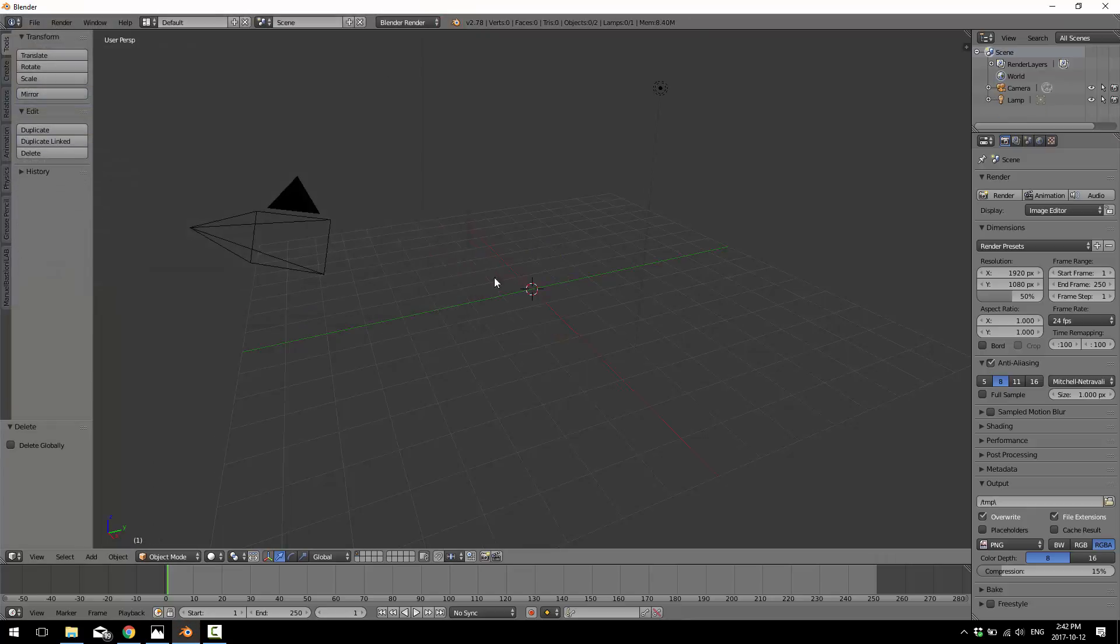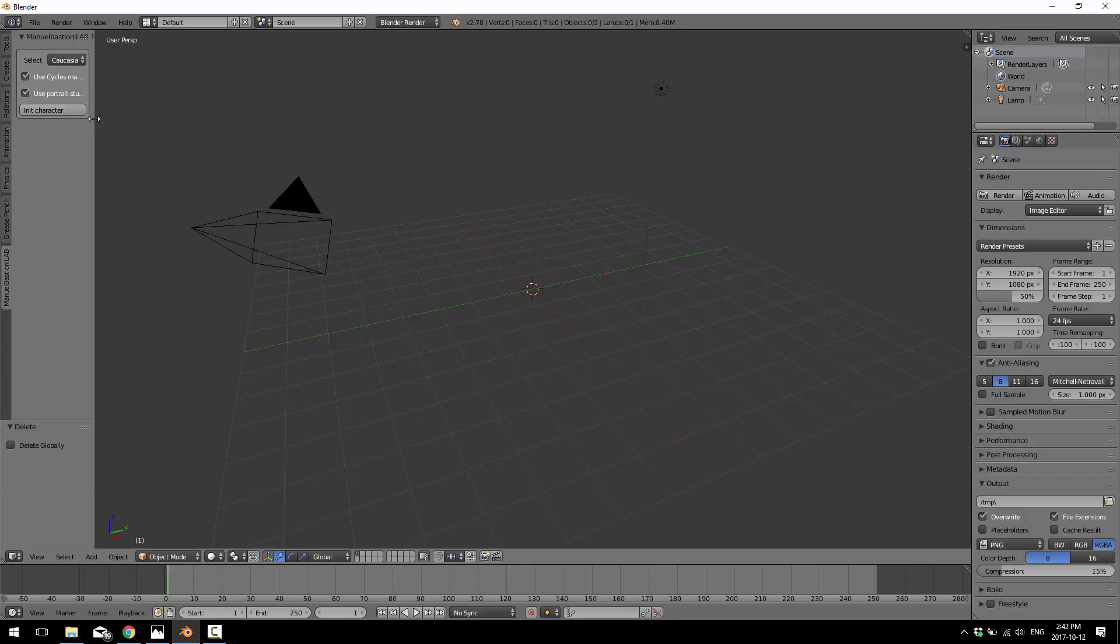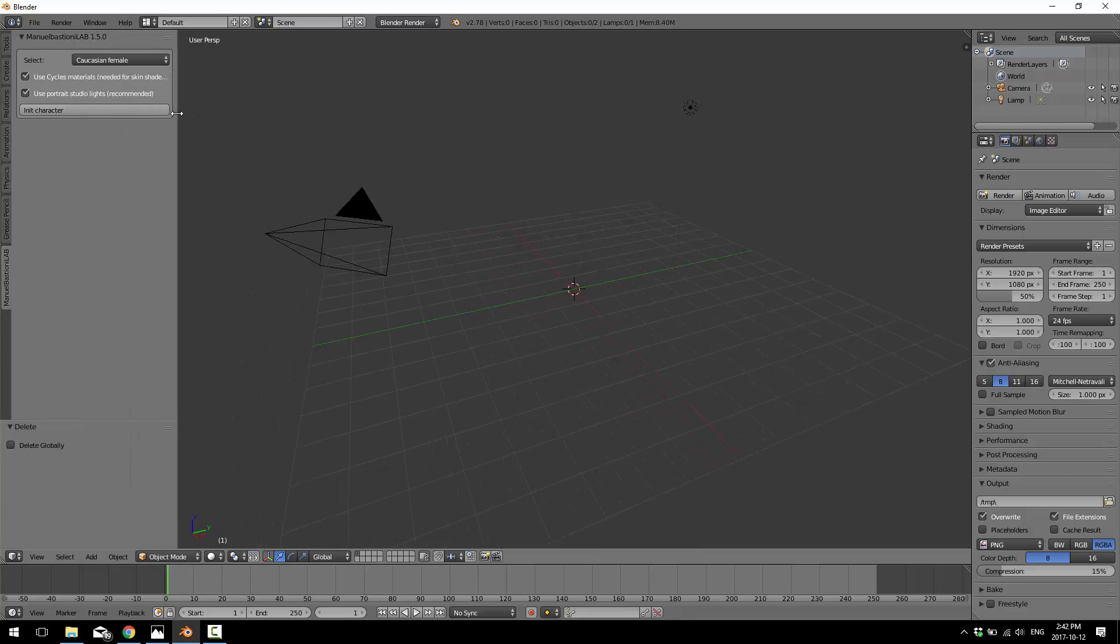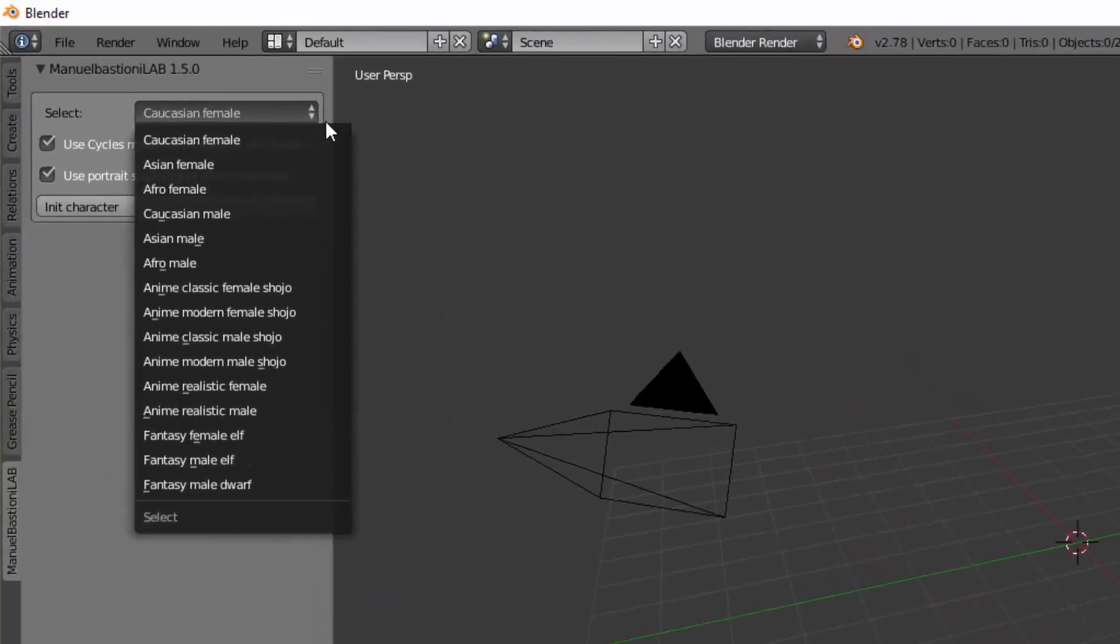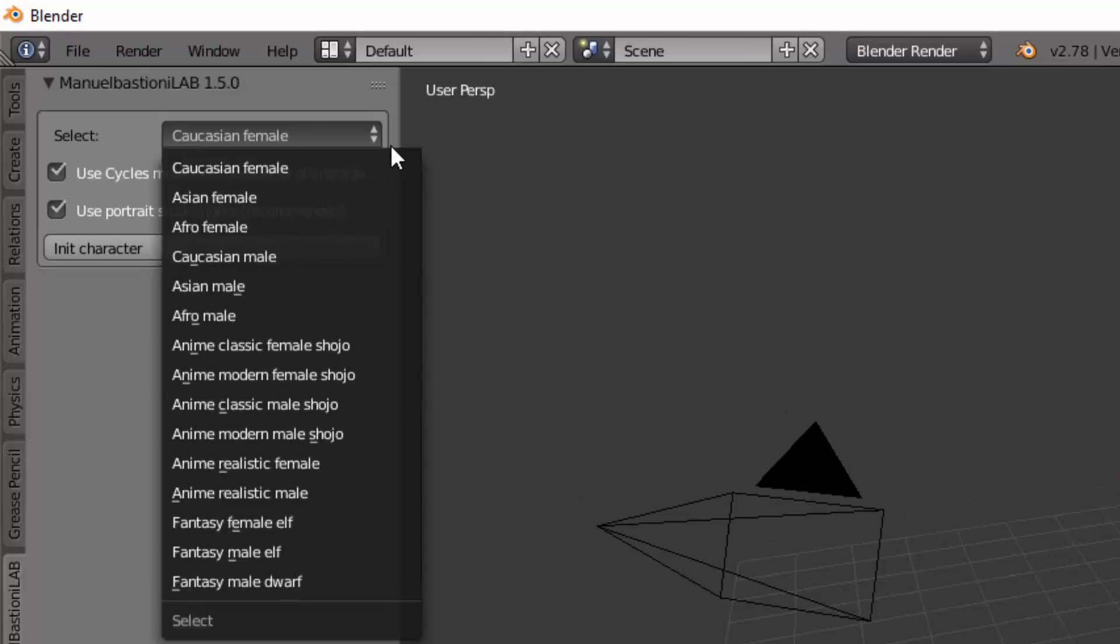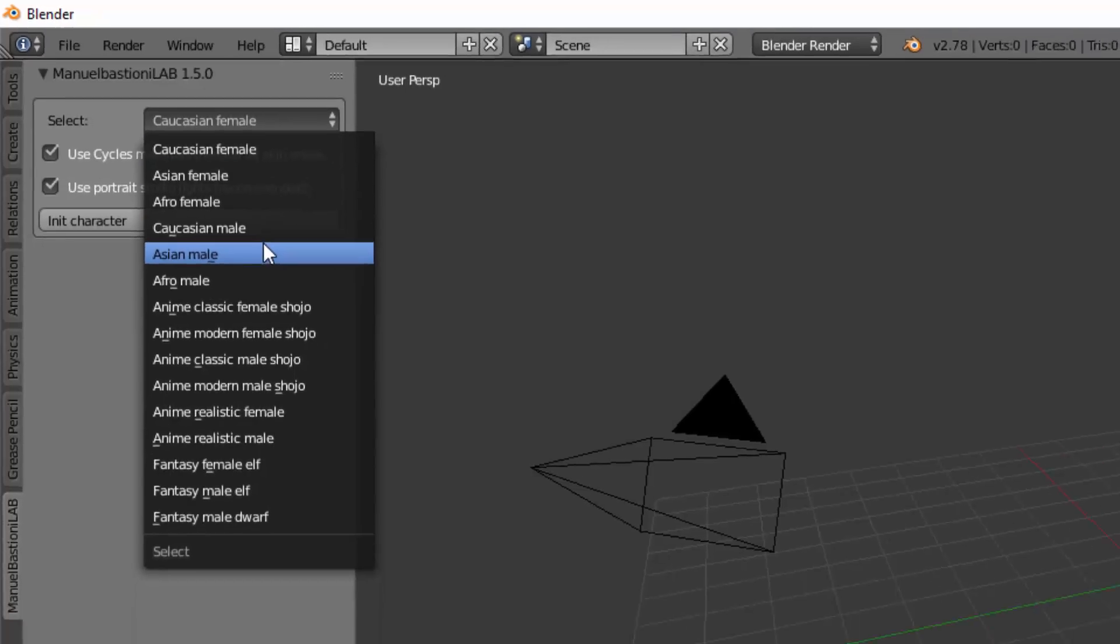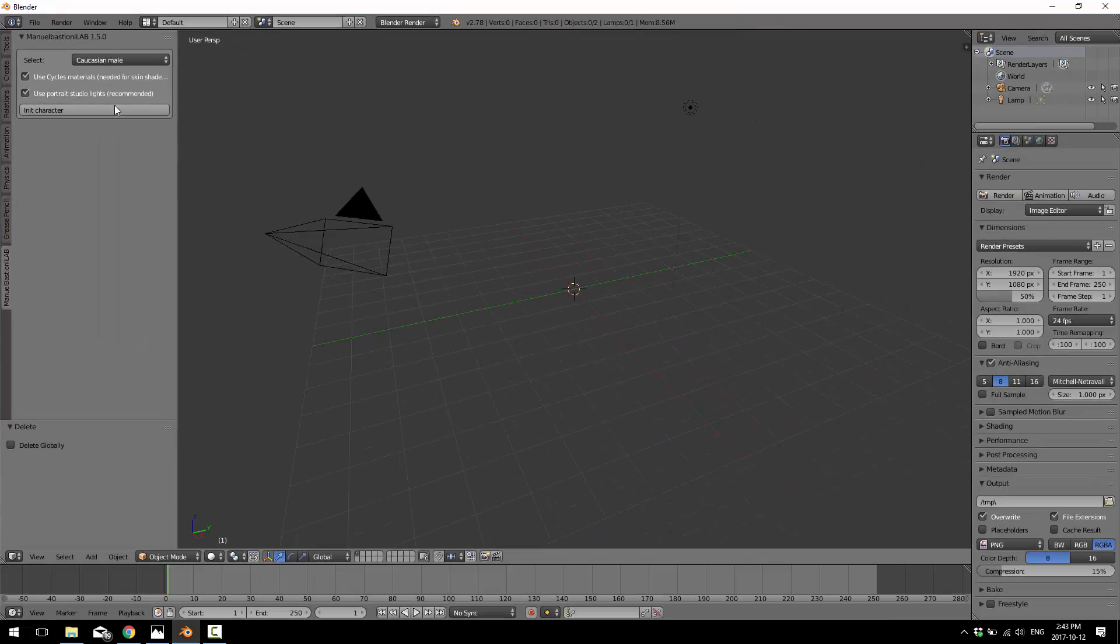So I'm going to just delete our default cube. We've got our normal scene here. You will see now over here in tools, we have a new tab. And it is pretty straightforward. Basically, you come on up here and you can select the basic body type you want. You've got a choice between Caucasian, Asian, Afro, males and females. Plus you've got classic anime, shoujo, modern, and realistic anime style, male and female. Plus you've also got fantasy female elves, male elves, and male dwarves, but no female dwarves. Why are female dwarves always getting the short end of the stick? Anyway, so you've got a lot of the basic bipedal archetypes you want to work from. Let's go simple and start with Caucasian male.